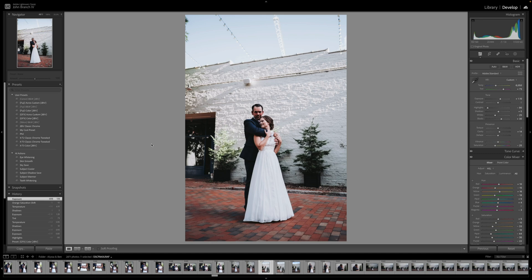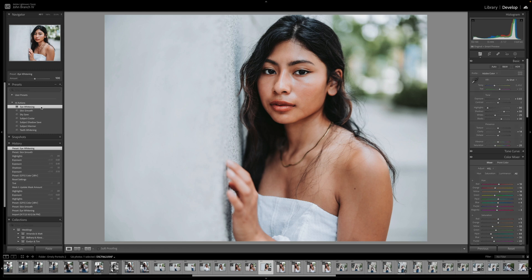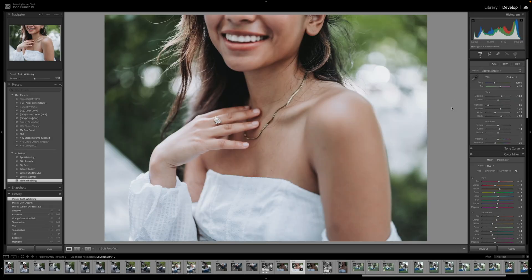If you ever have a couple who's backlit and you need to add some shadow recovery to them, you can do that through the AI actions. Need to whiten teeth or eyes, there are AI actions for that as well. Also skin smoothing — these are all things that you can easily do by simply clicking the AI action.